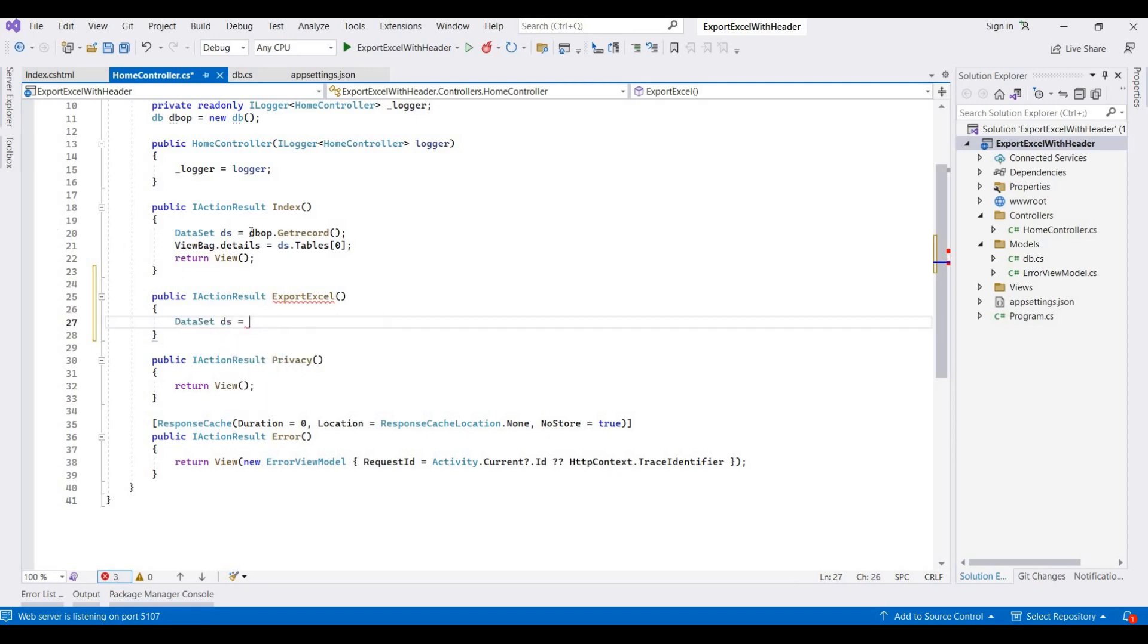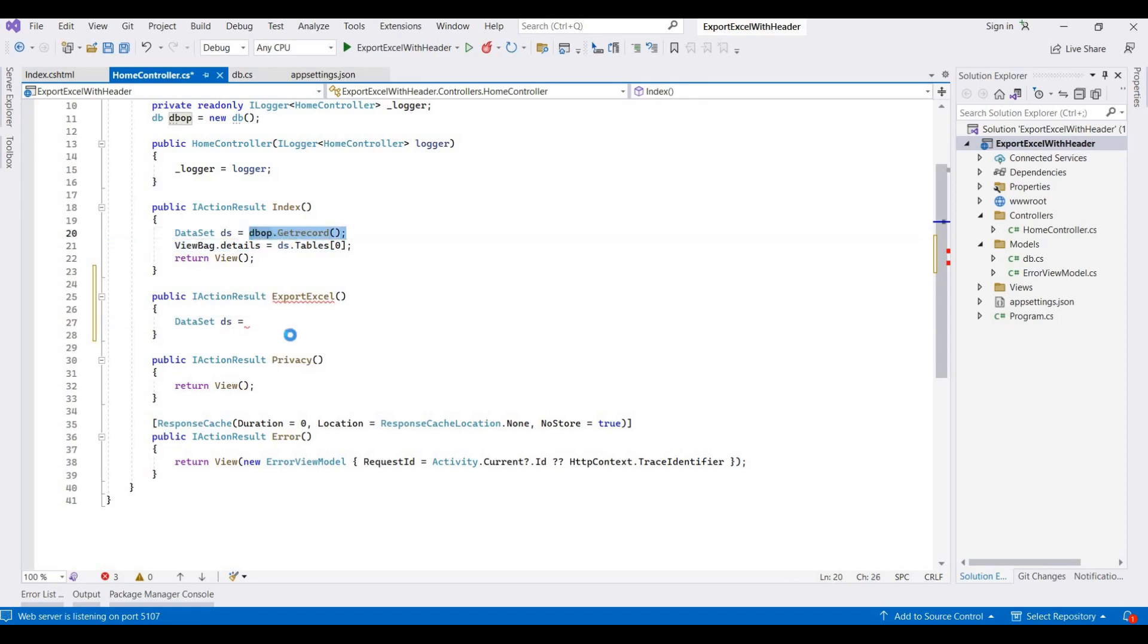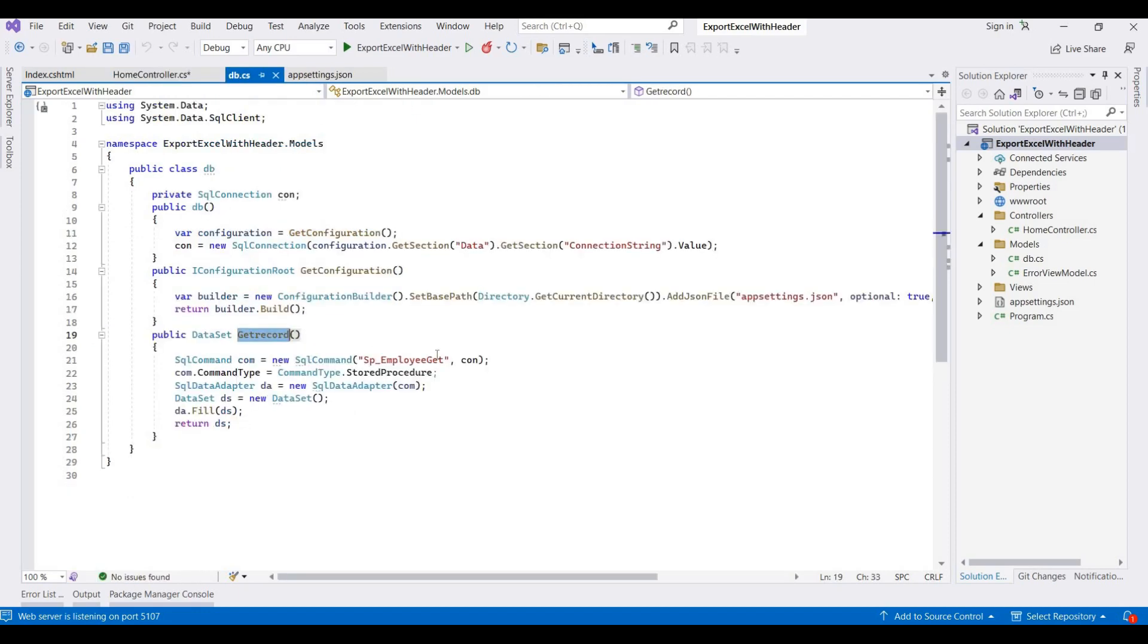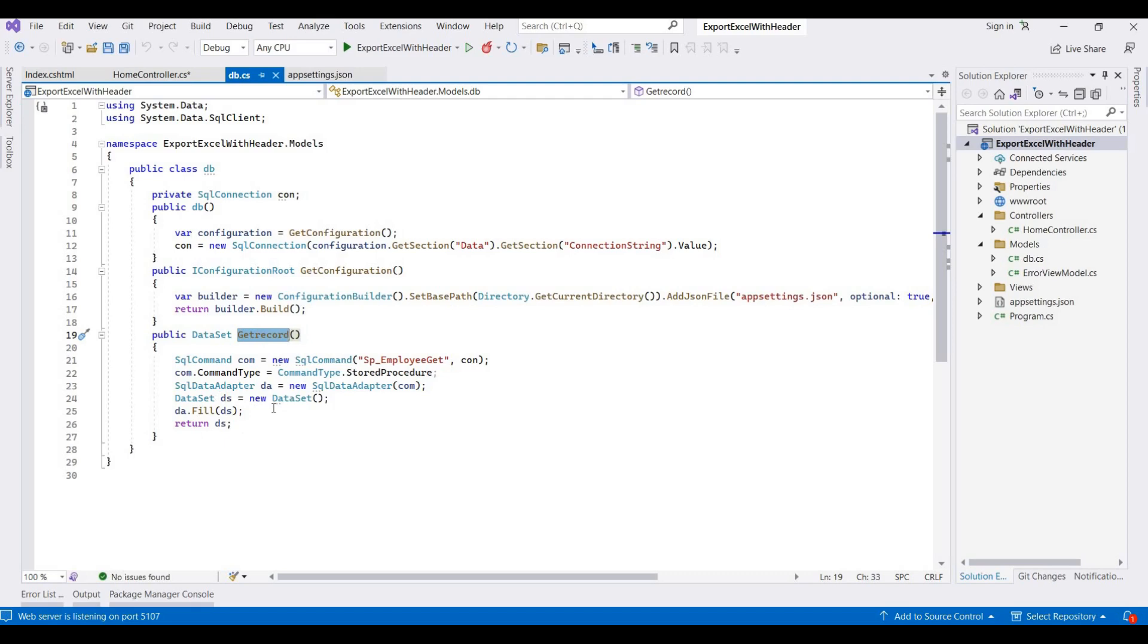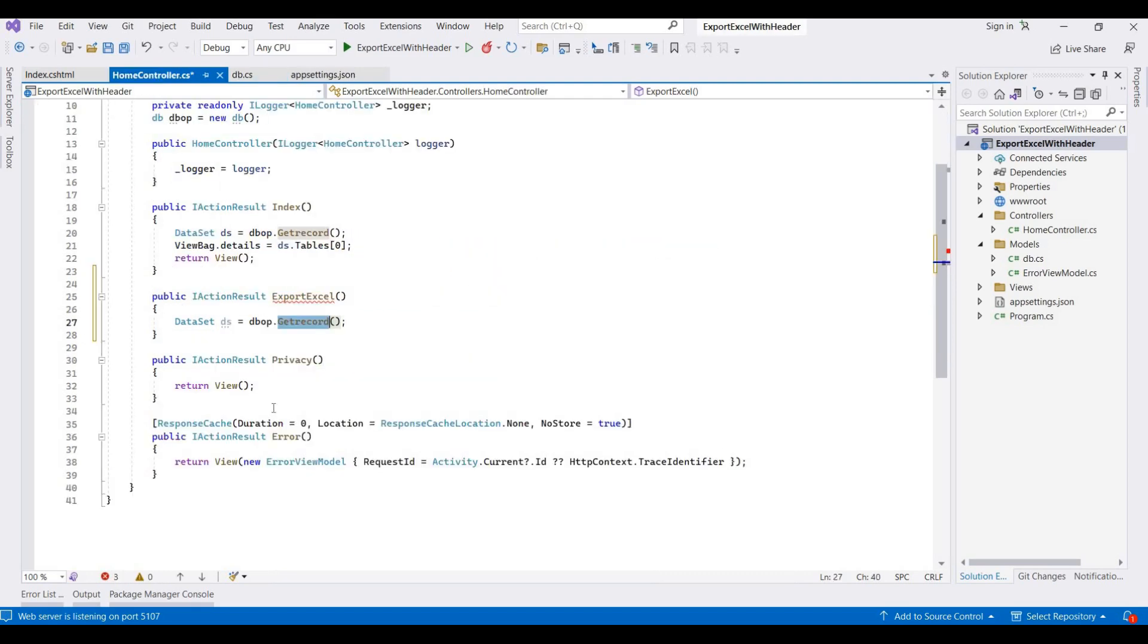This is the DbOp.GetRecord method. This returns details as a dataset. So you can check it here. This simply contains one process and the records that fill it to the dataset and then return that dataset.